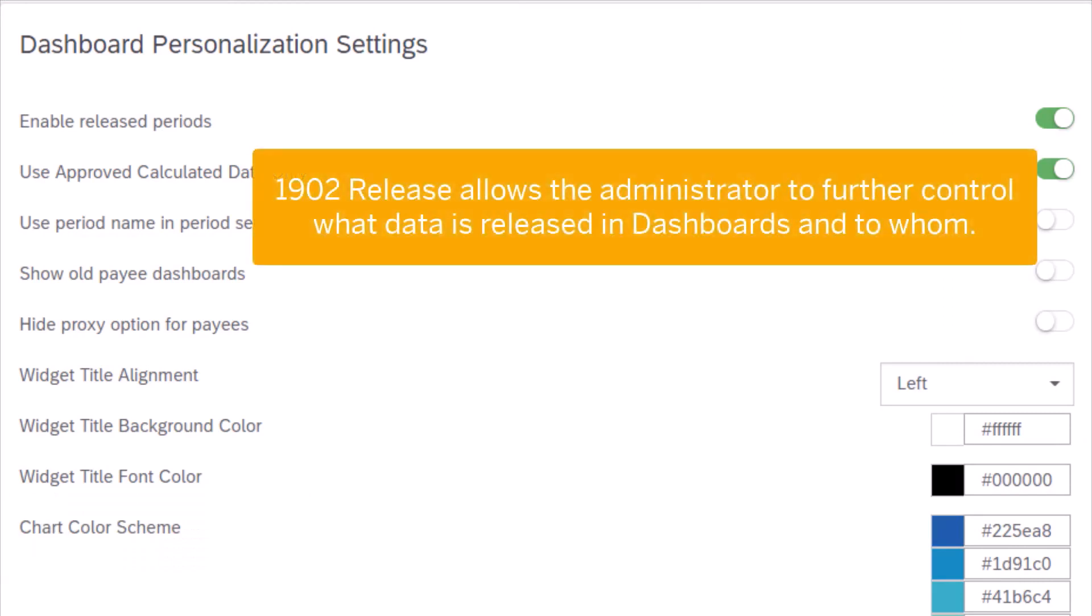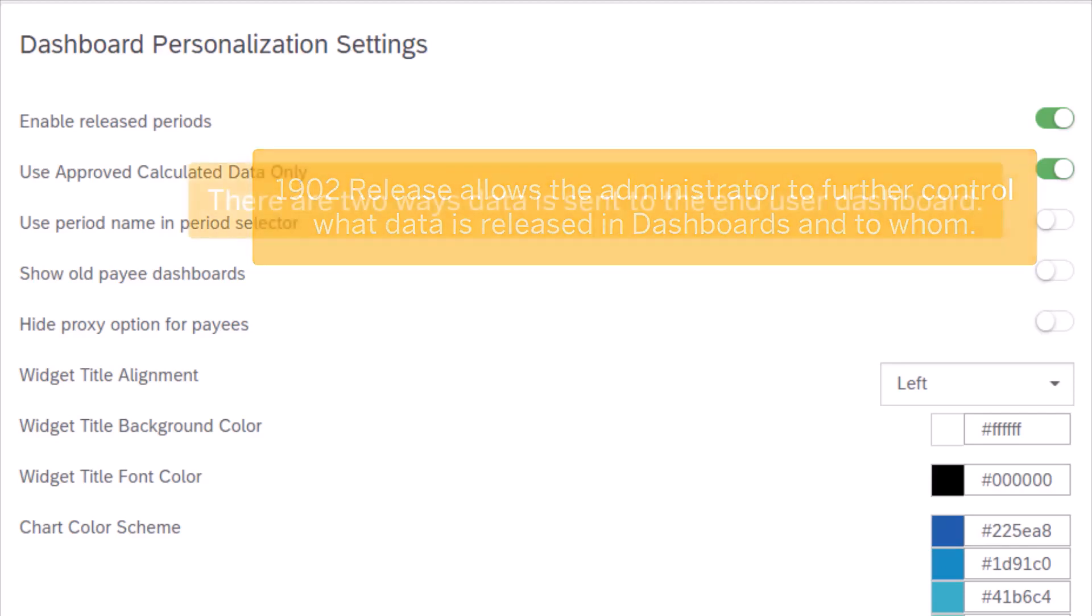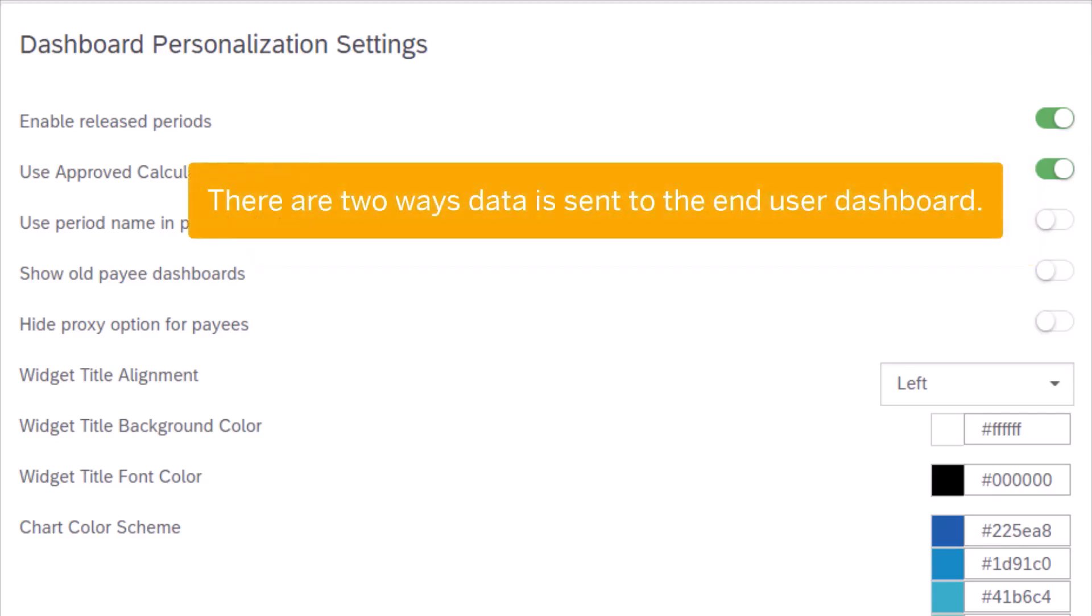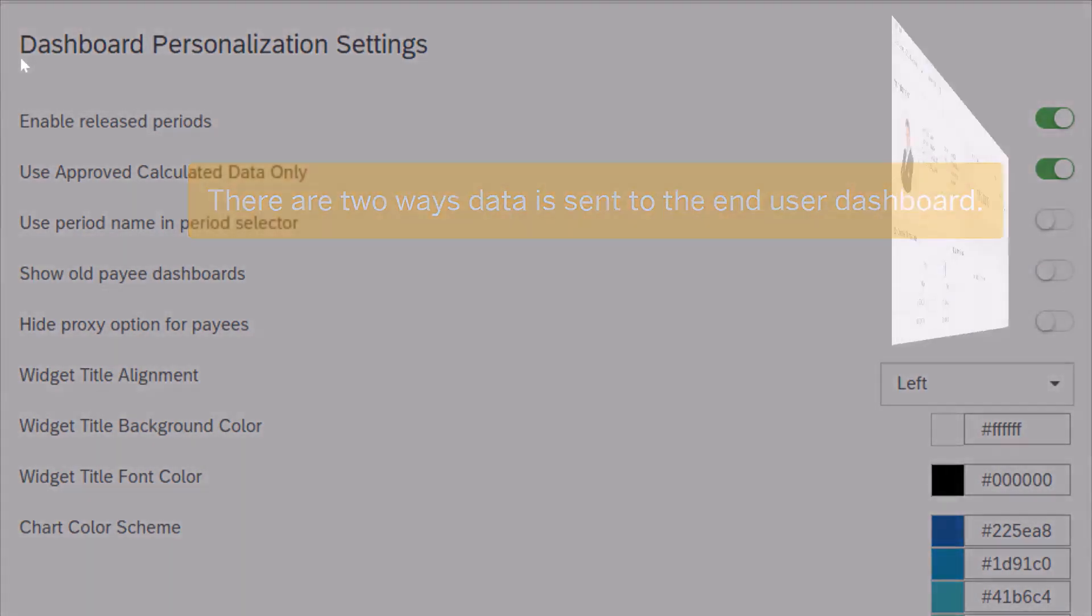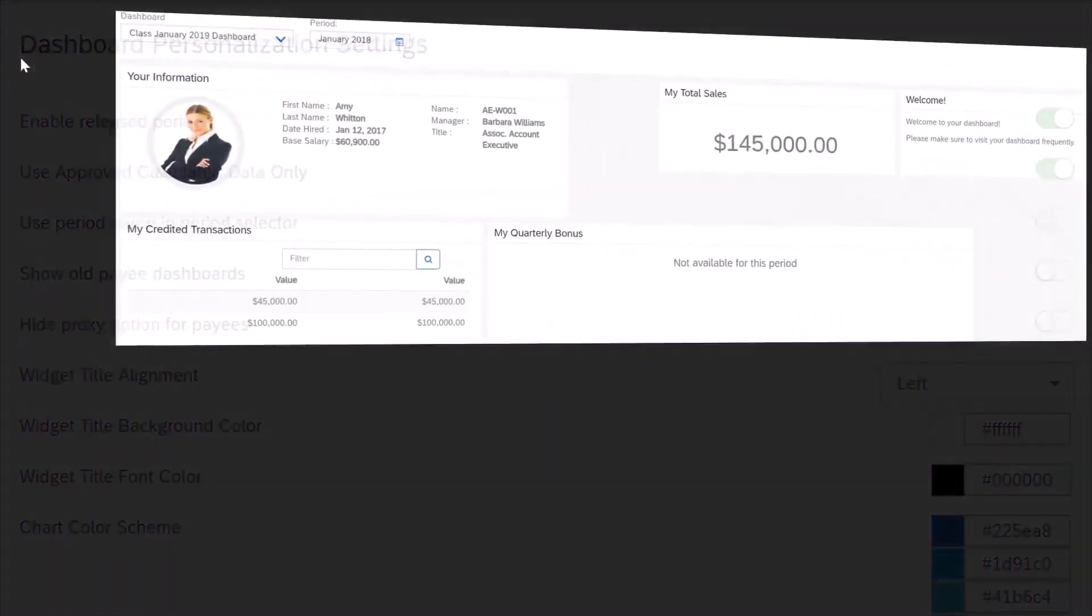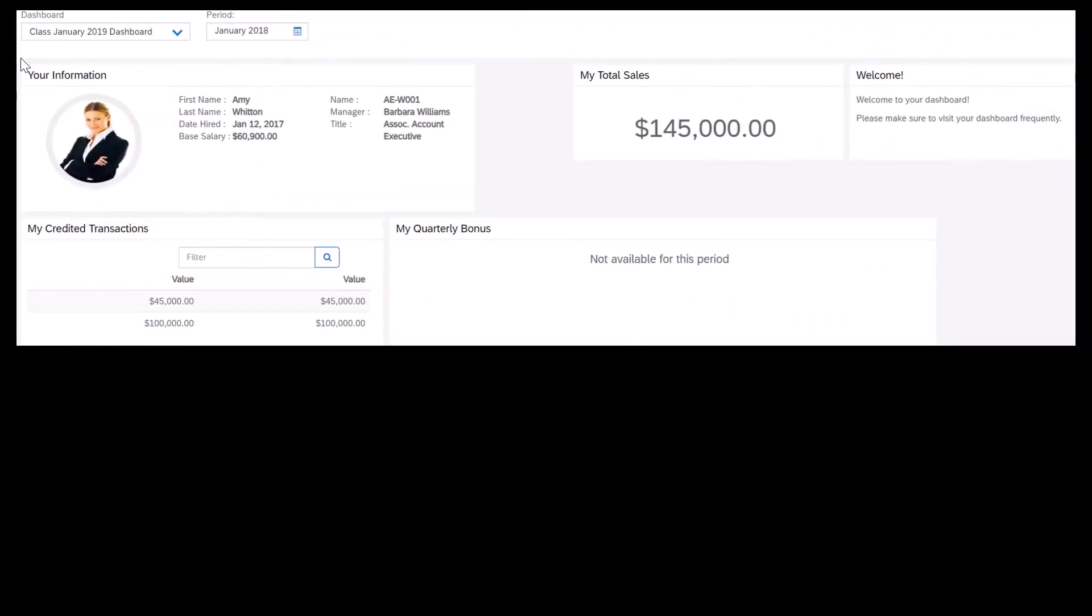The 1902 release allows the administrator to further control what data is released in dashboards and to whom. Currently, there are two ways data is sent to the end-user dashboard. You can either choose to present live data in their dashboard,